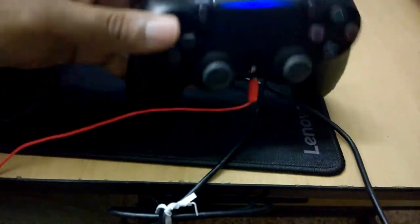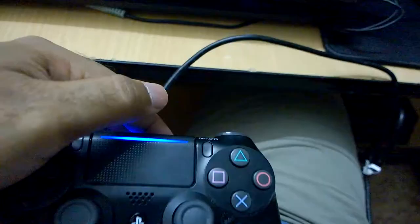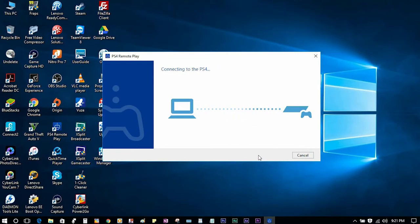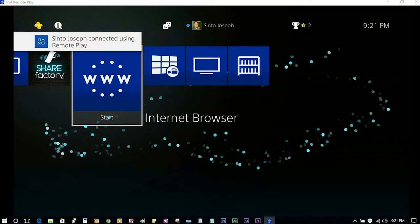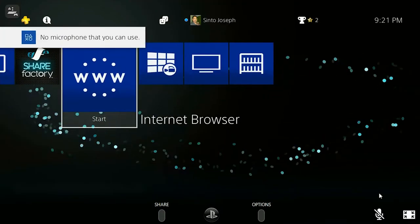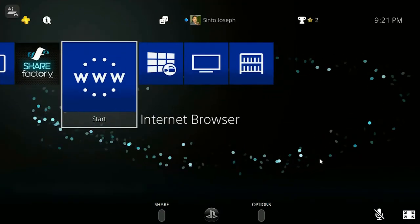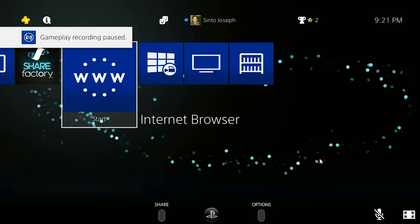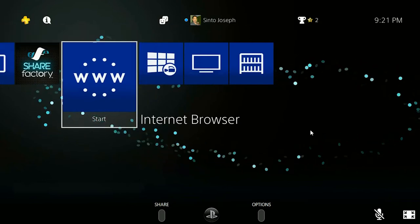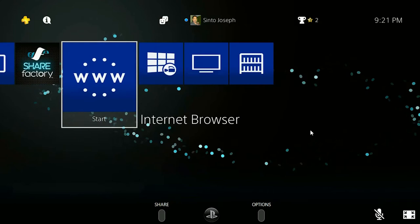Once you have connected the controller to the PC or laptop, you should see Remote Play detecting the PS4 which you are using as your primary PS4. Again, if your PS4 is not primary, the software will not detect it. Also, your PS4 and PC or laptop must be connected to the same Wi-Fi with high data rates of 3 Mbps or more.